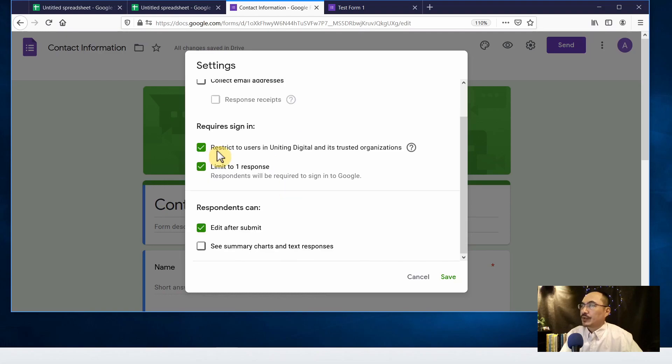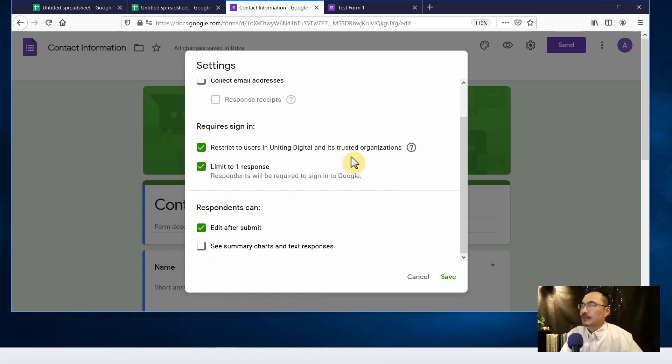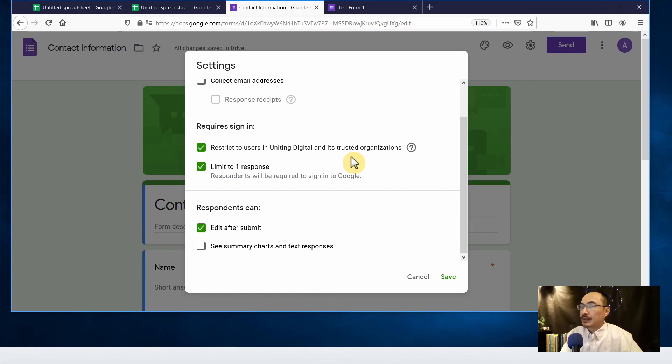When the restrict to user is clicked, that means only the users in this organization can fill out the form. So if this is for your public website you want to allow other people to fill up the form, so let's click off the checkbox.